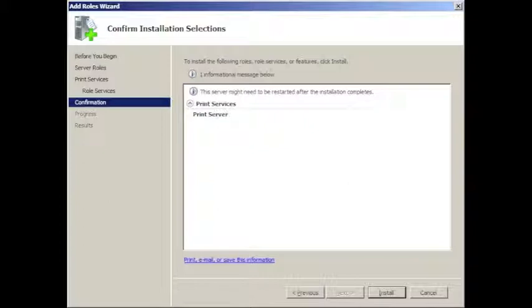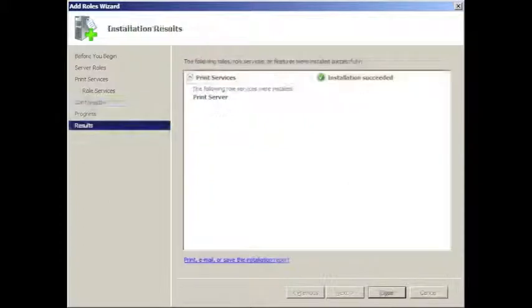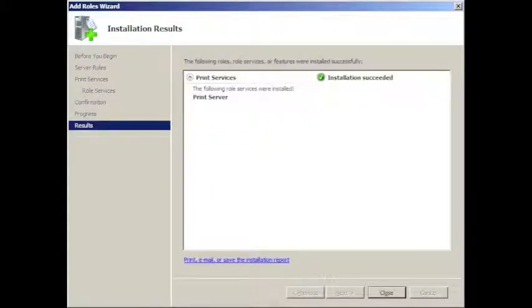This gave us a summary, which we read through, and then pressed Install to install the new role. And once that was finished, we had a confirmation, and we click Close.